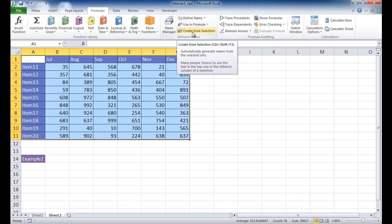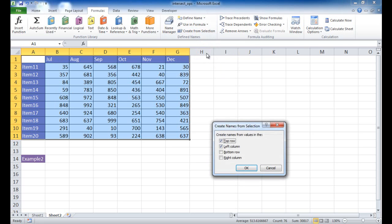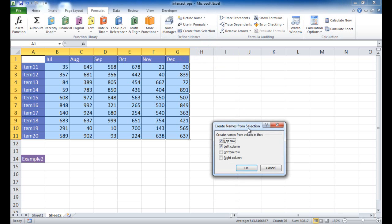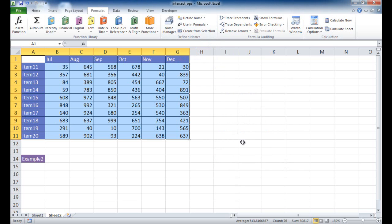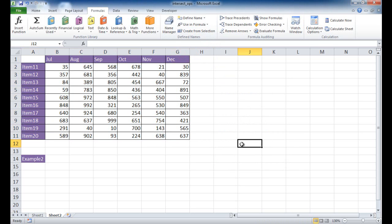You can also press the keyboard shortcut, Ctrl-Shift-F3, and it will come up with a dialog box where it will create names from the top row and also from the left column. So once I click OK, you'll see that nothing really happened. But if we go into the name manager here, you're going to see some name references for July and December.